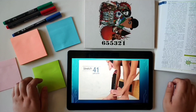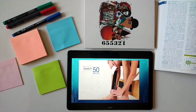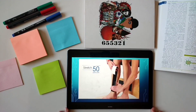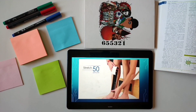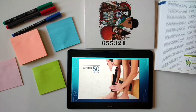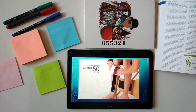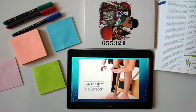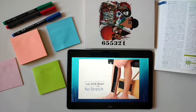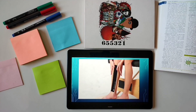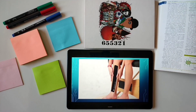Stretch the tape 50% as you apply a long strip along the shin. Remove the backing paper and lay the end down with no stretch. Make sure that you have covered the painful area.